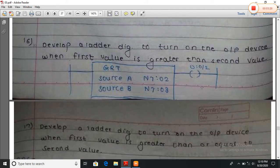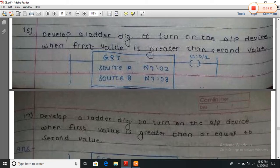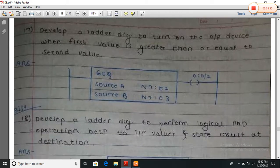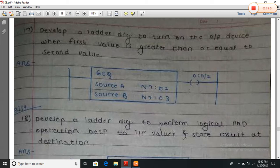Develop a ladder diagram to turn on the output device when the first value is greater than the second value. Here the GRT instruction is used. If A is greater than B, then the output will be turned on. Similarly, if A is greater than or equal to the second value — using GEQ — then the output will be turned on.